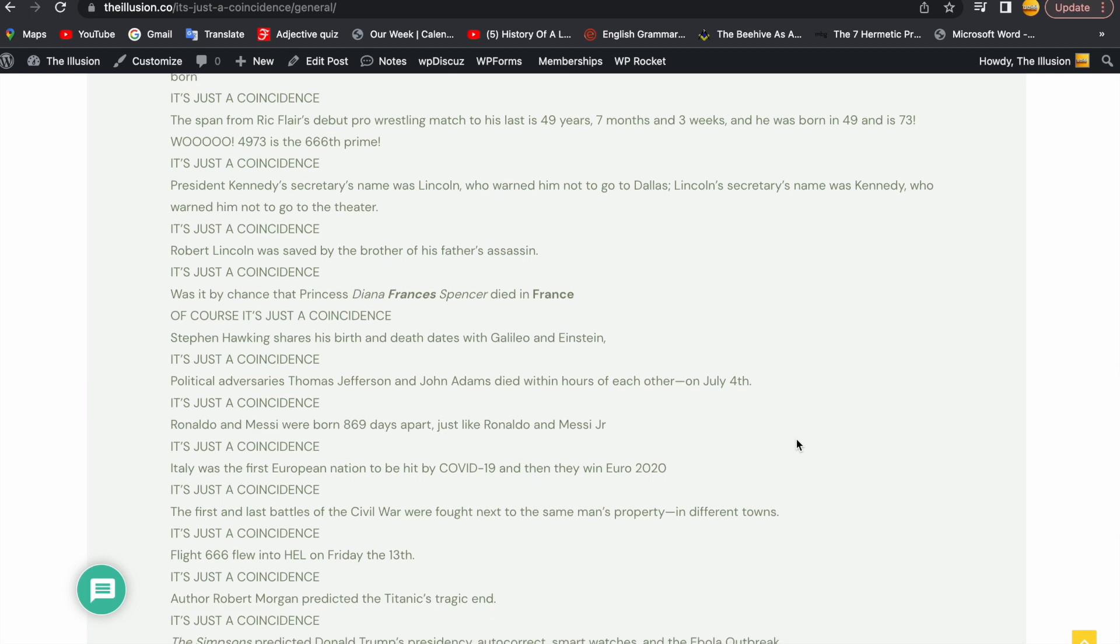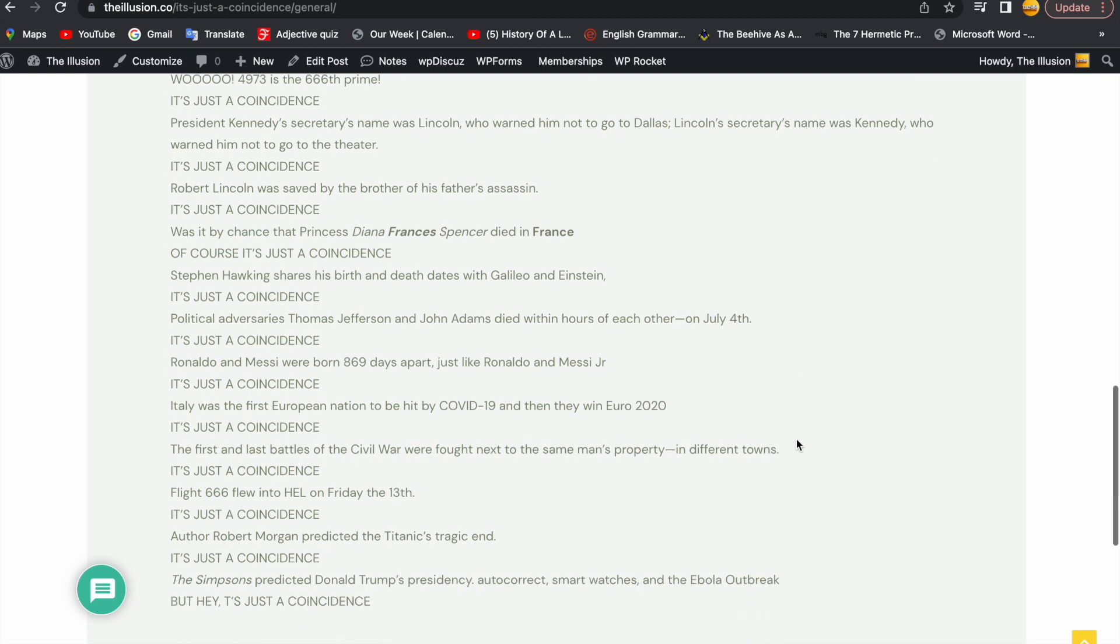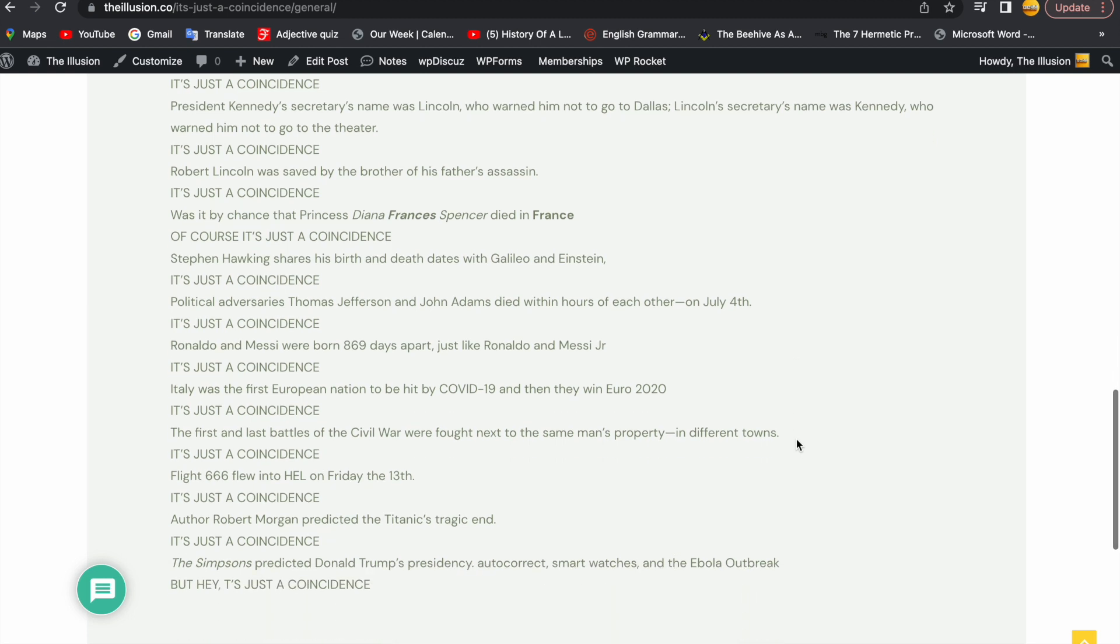Political adversaries Thomas Jefferson and John Adams died within hours of each other on July the 4th, which is the US's Independence Day. It's just a coincidence, you conspiracy theorist.